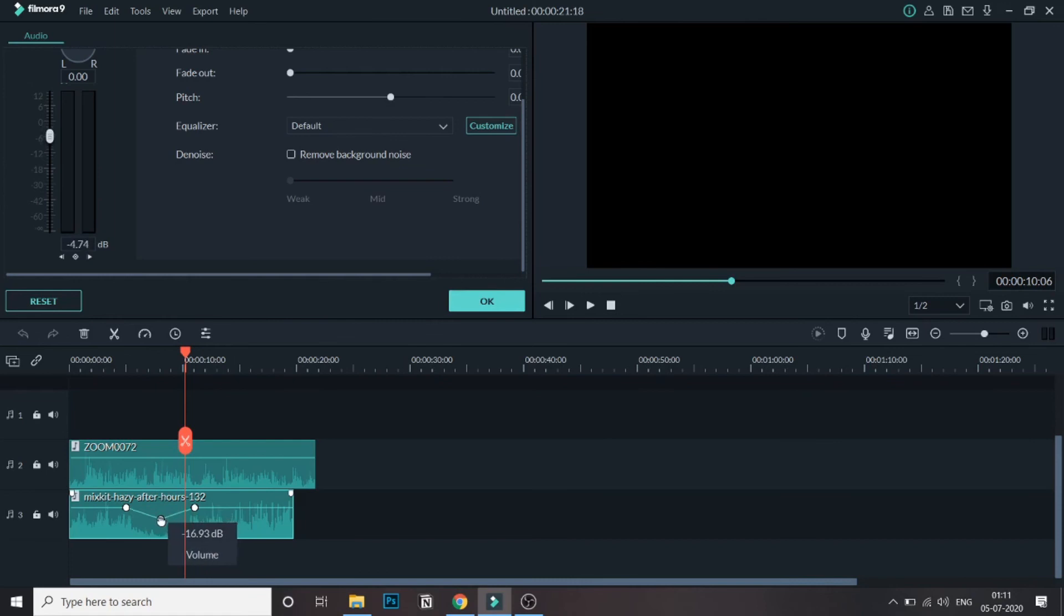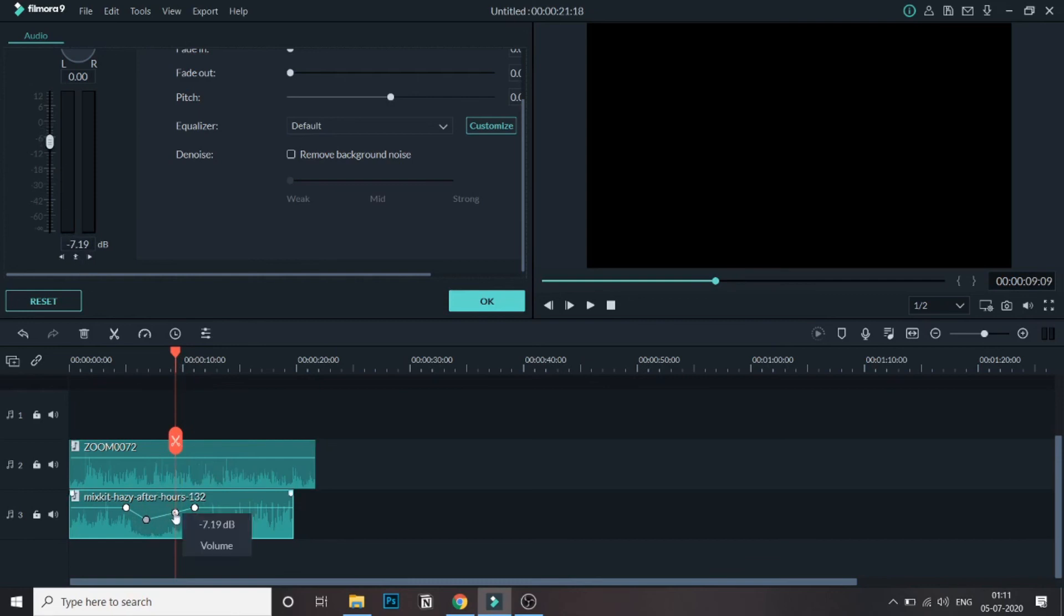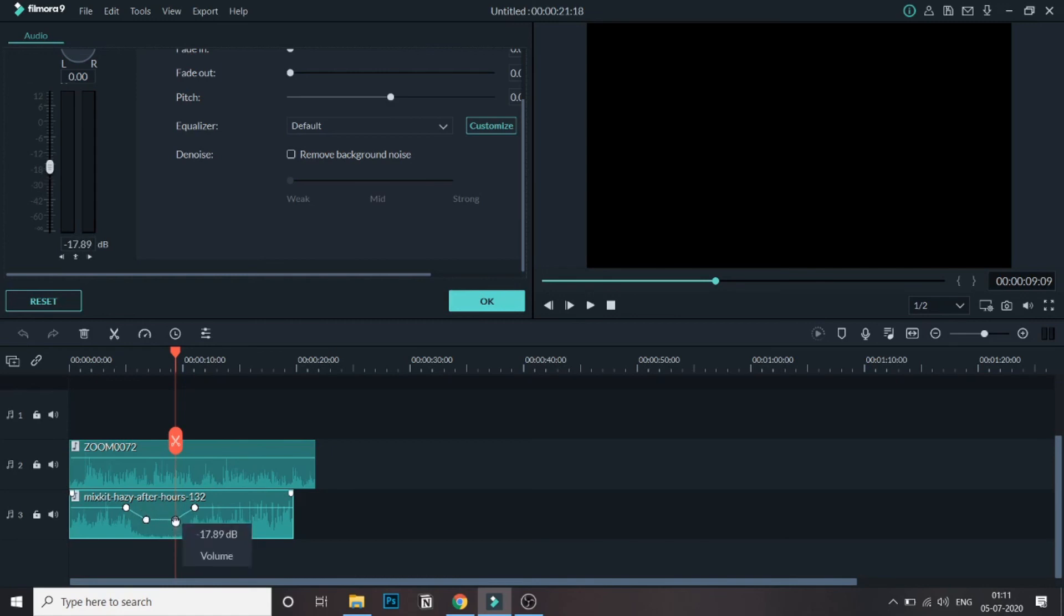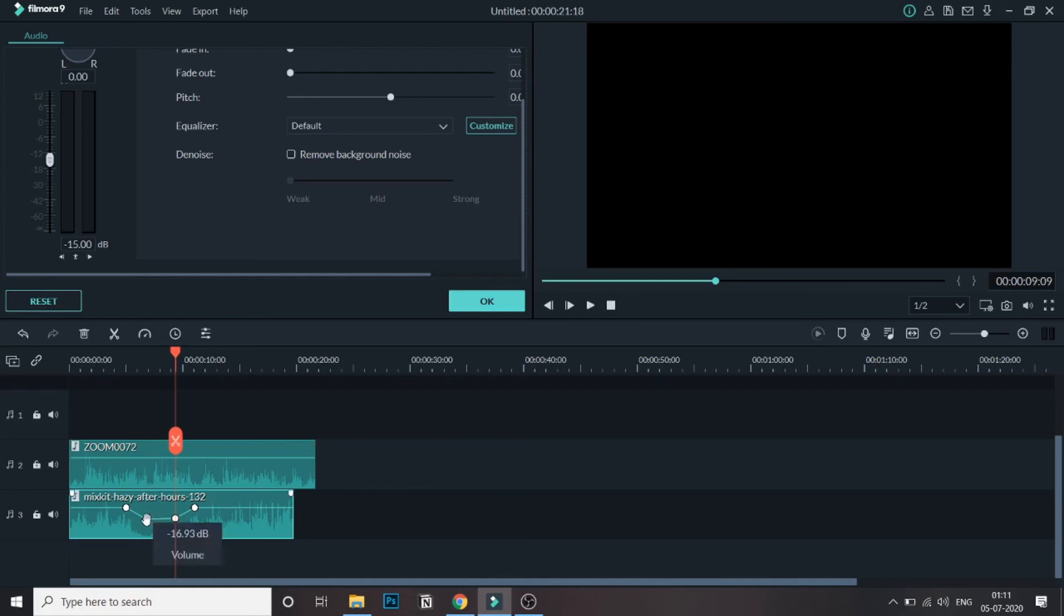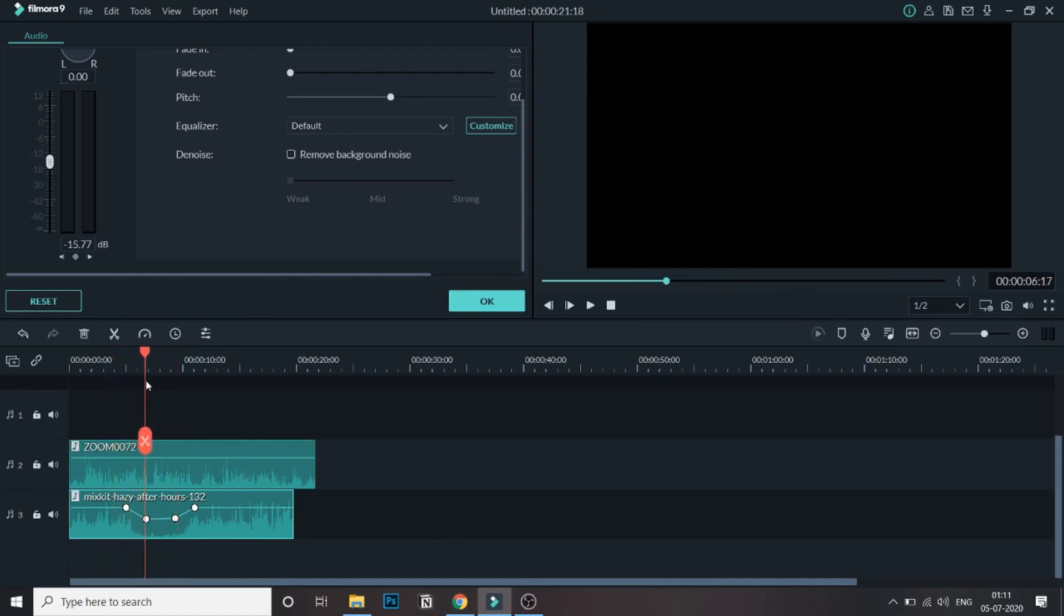And you can also add another keyframe like this and then control like this. So what is this? This is a gradual decrease and then the audio is constant. So if you want, like you're talking something important at this point, so it will keep the audio constant in this and then it will gradually increase. This is a second type of the keyframing that can be done.